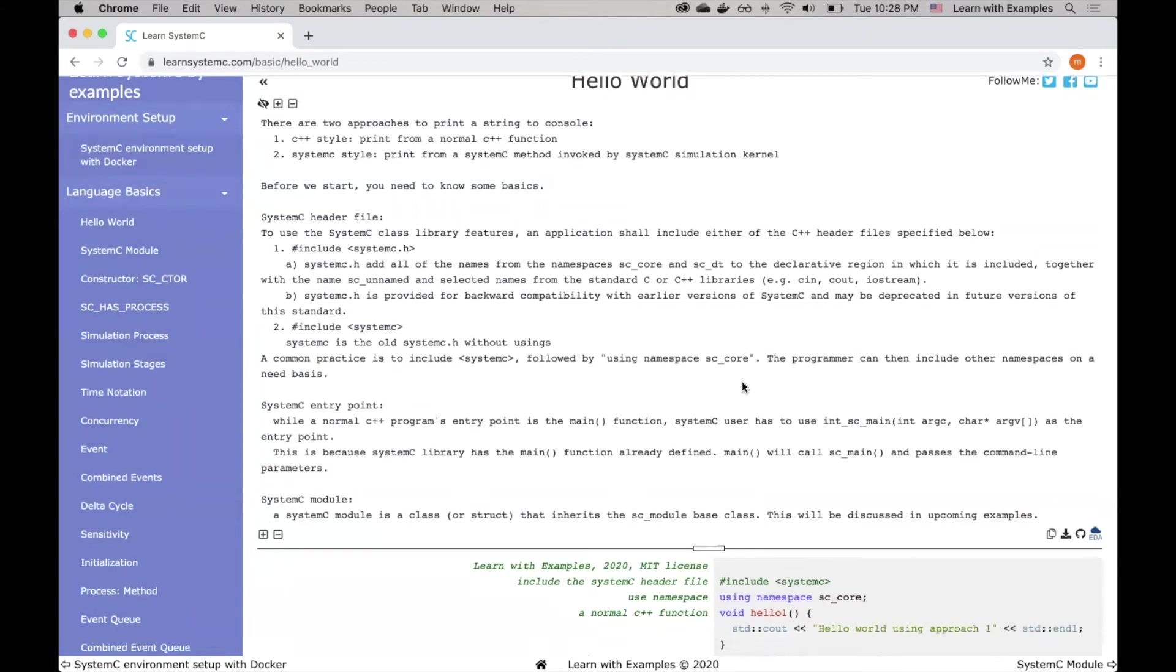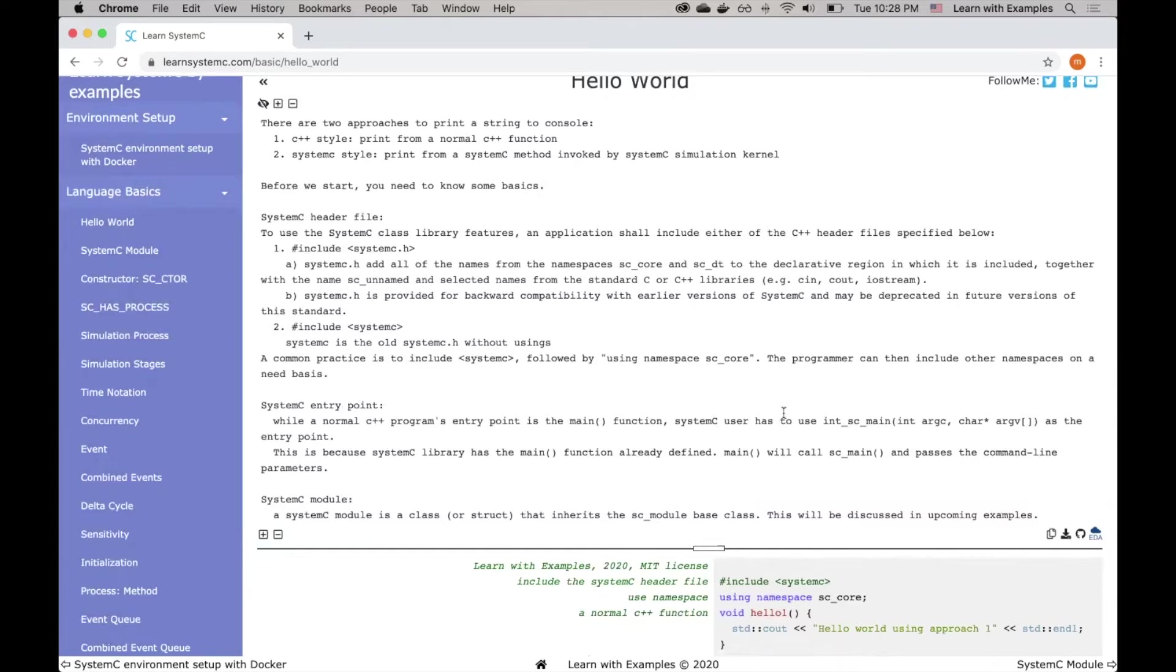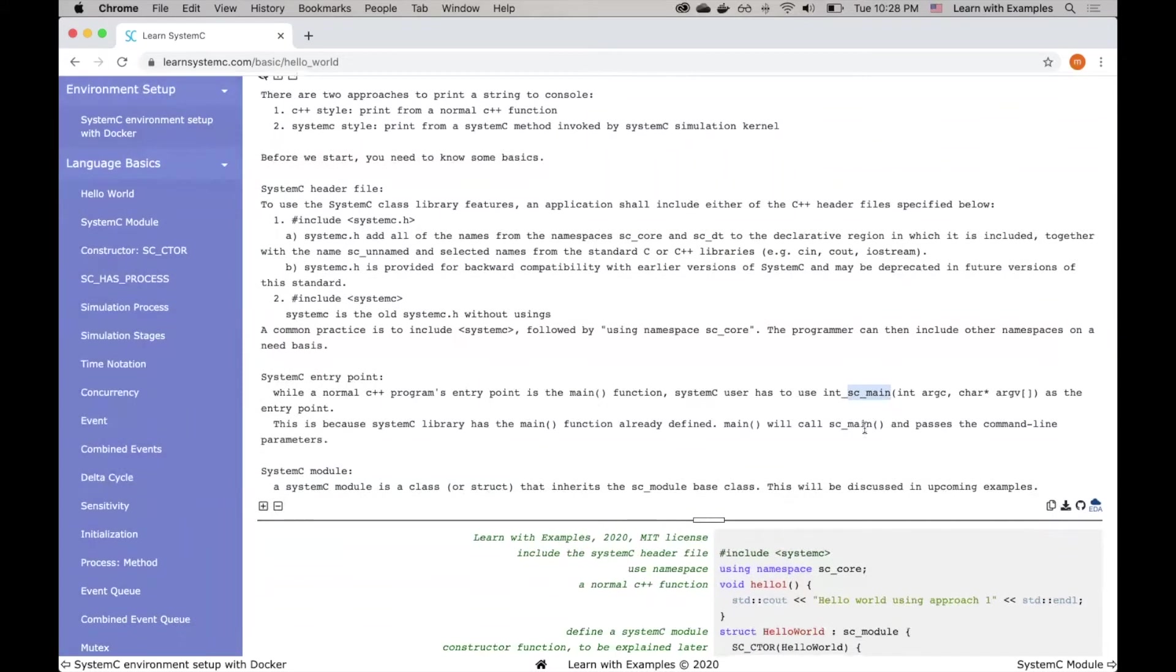The next thing is the entry point for System C. While a normal C++ program's entry point is the main function, for System C, you have to use sc_main as the entry point. This is because System C library has the main function already defined. In the main function, it will call sc_main and pass all the command line parameters to it.